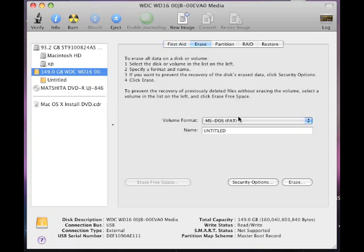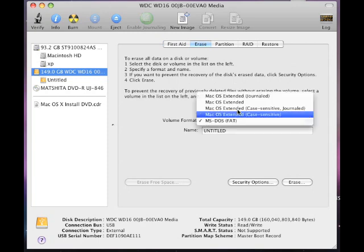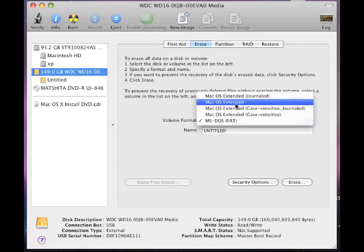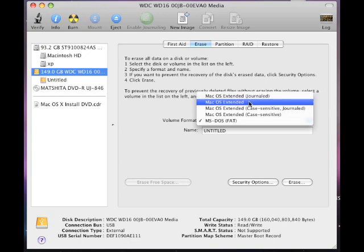It might say MS-DOS FAT, but we don't want to use that. We want to use Mac OS Extended. You also have a choice where it says journaled. To actually know the definition, you can always go to mac.com, but for this case we'll stick with the extended.